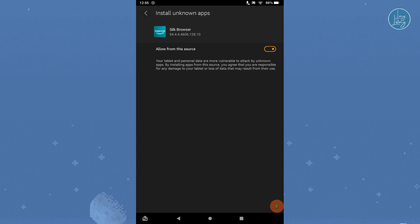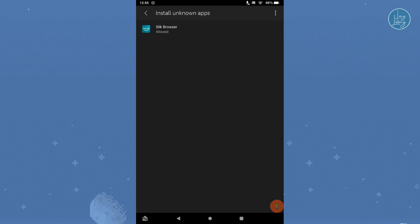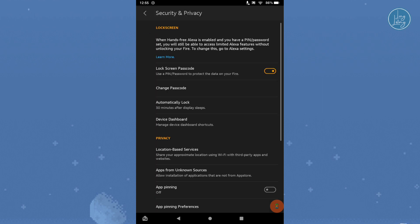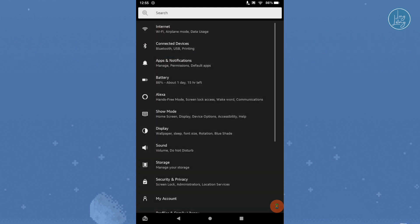Now that we've gotten that out of the way, we can begin downloading the Play Store files. We'll need four APK files to get the Play Store fully operational, and they're all unique to your Fire tablet.